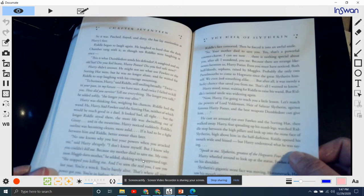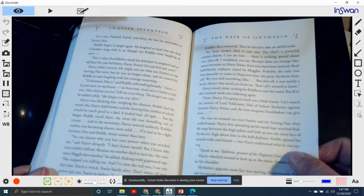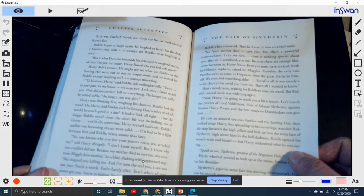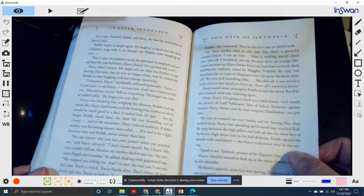"We even look something alike. But after all, it's merely a lucky chance that saved you from me. That's all I wanted to know."